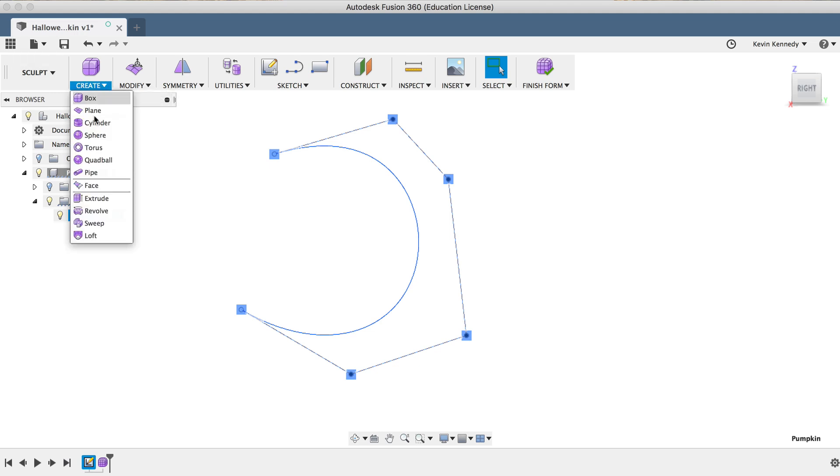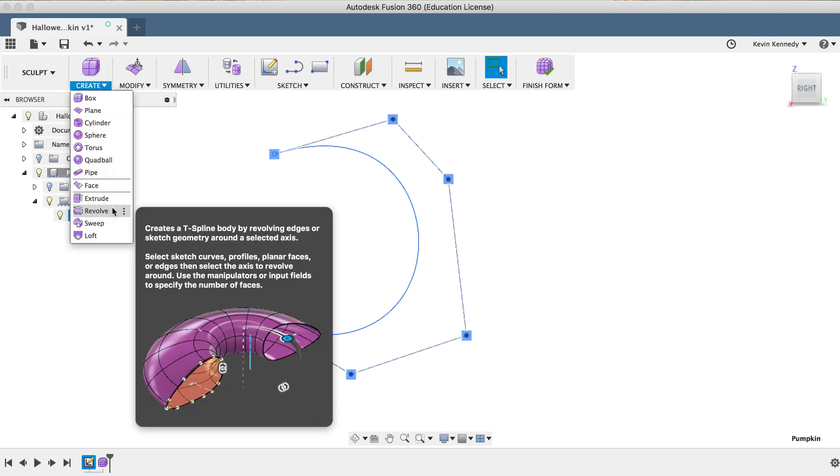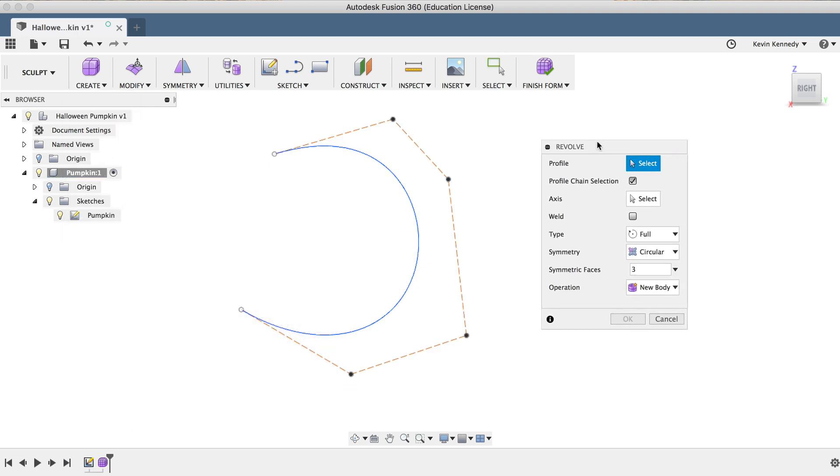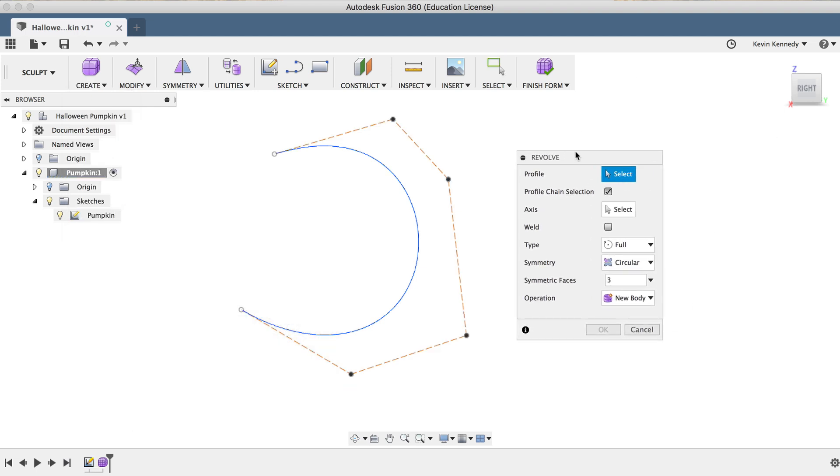We will need to select the Revolve command from the Create drop-down menu. Once the Revolve dialog box opens up, you'll notice that it's very similar to the Revolve command in the Model workspace, with the exception that we'll be creating a T-Spline body, which is full of faces, and it's not one solid body.